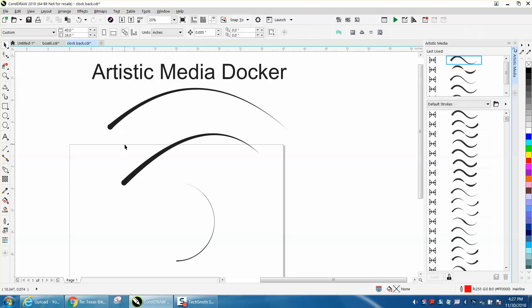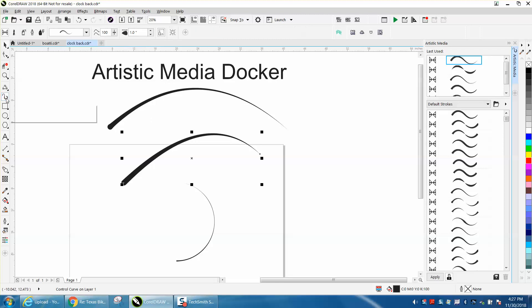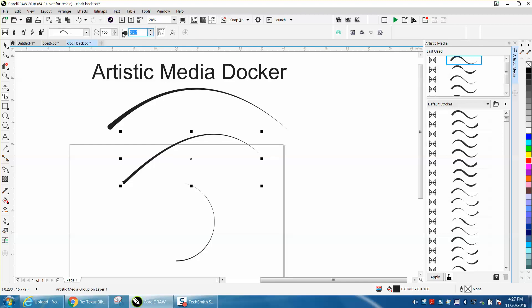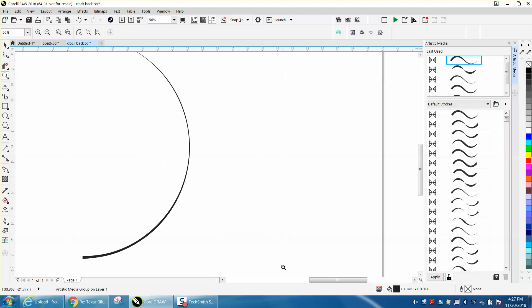It's still part of the artistic media where you should be able to change it. Let's go here. Go to artistic media and then you can change it to a half of a point, three points, and make it as thick as you want. You can do that with any line. I just did it with a half of a circle.